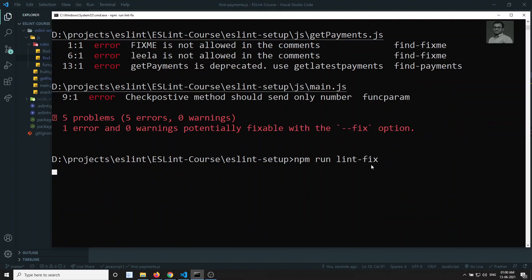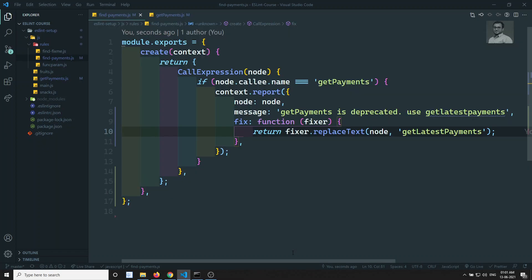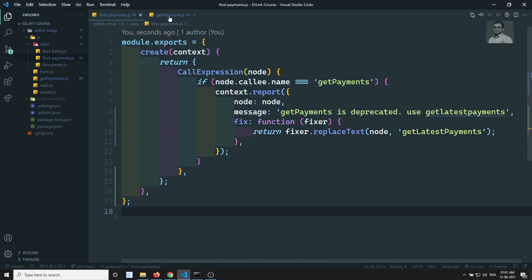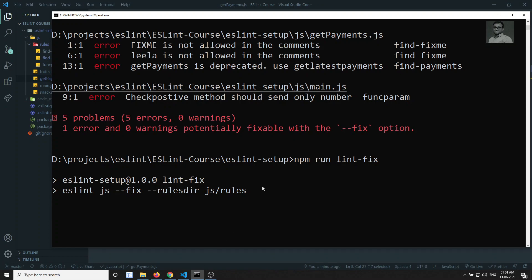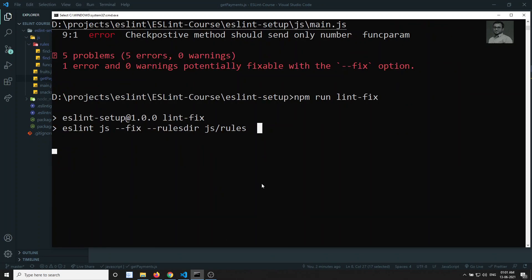Let's try to do npm run lint --fix to see whether it will fix or not. In the getPayments file, let's see if getPayments is replaced with getLatestPayments. We are running lint and let's see whether it tries to execute that fix method.